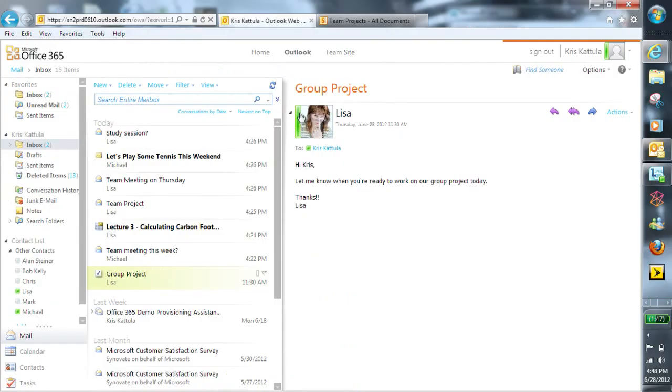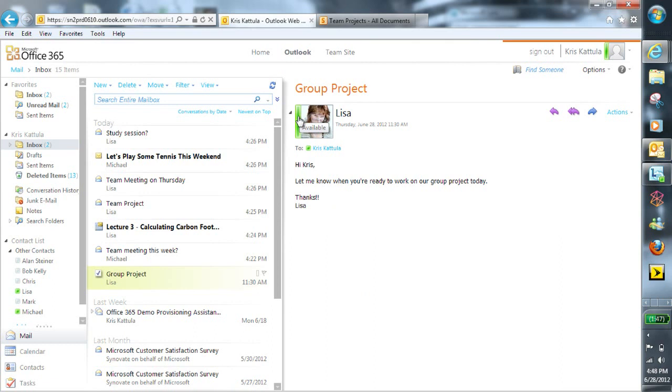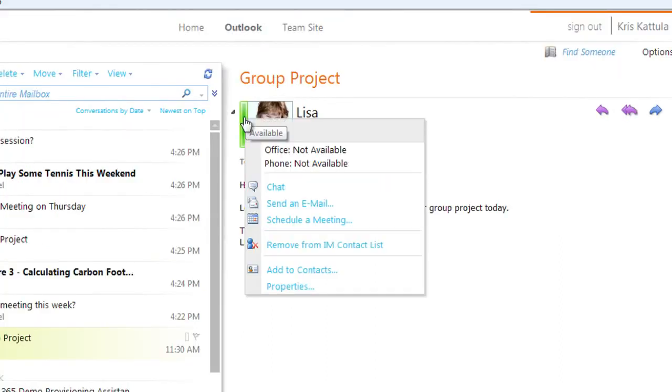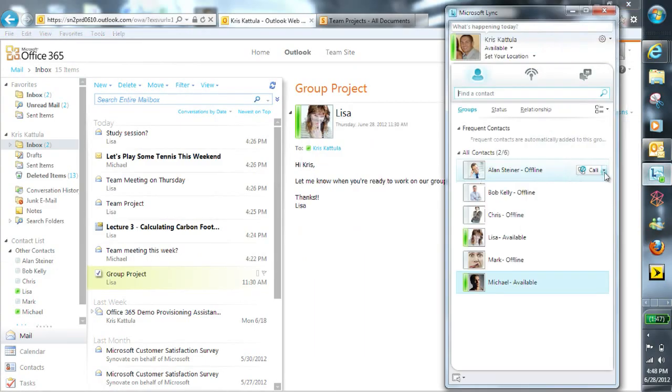If I open the email, I can see that Lisa is currently online and available because through Link Online, her presence shows as green.